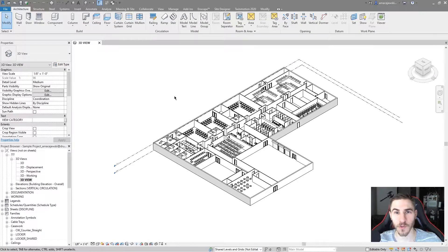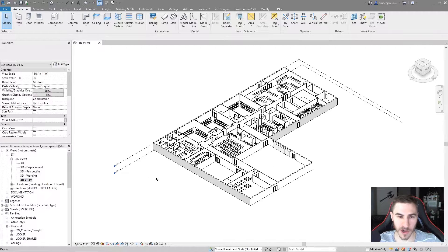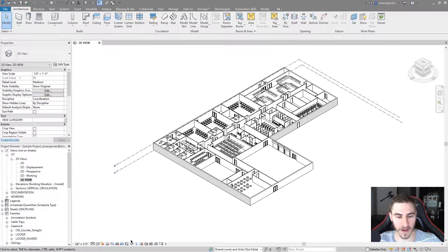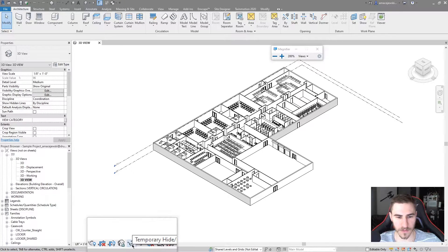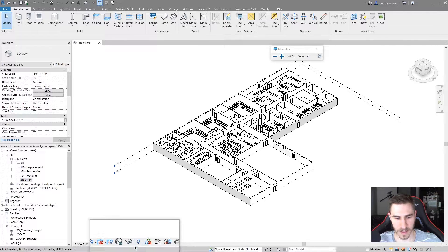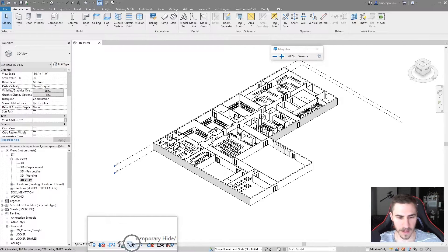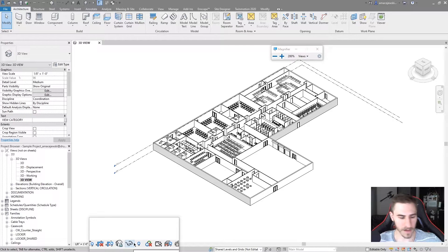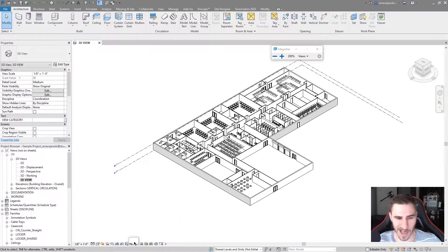Hey and welcome back to another Revit Tools video. In this video we're going to be looking at the temporary hide and isolate tool down here at the bottom left of your screen. We can see it here — it is the temporary hide and isolate, the sunglasses icon — and let's look at some of the options that we have when we use this.